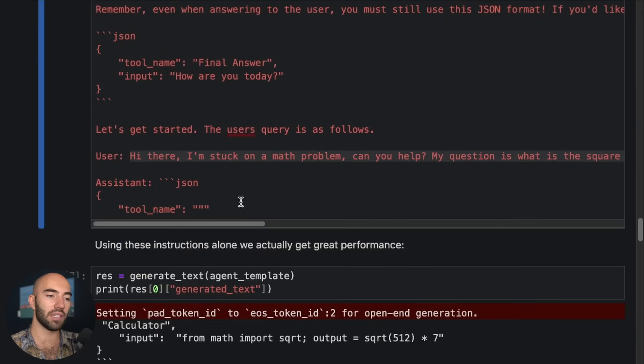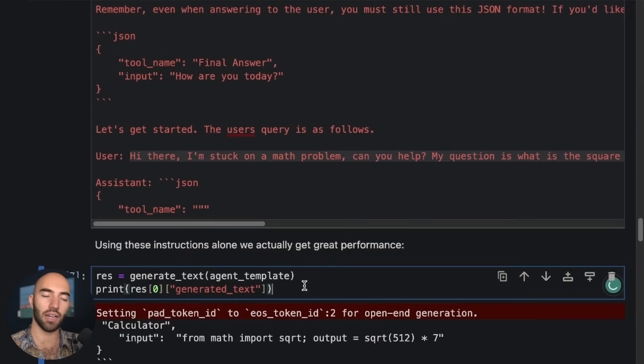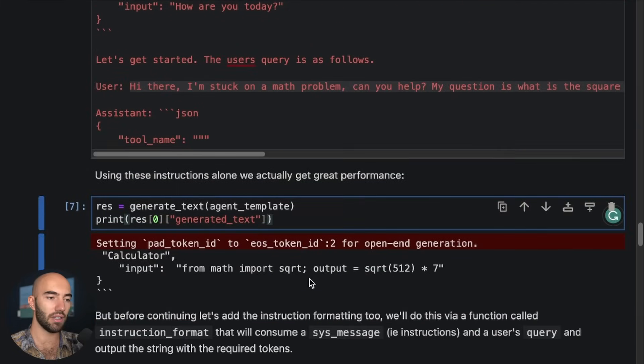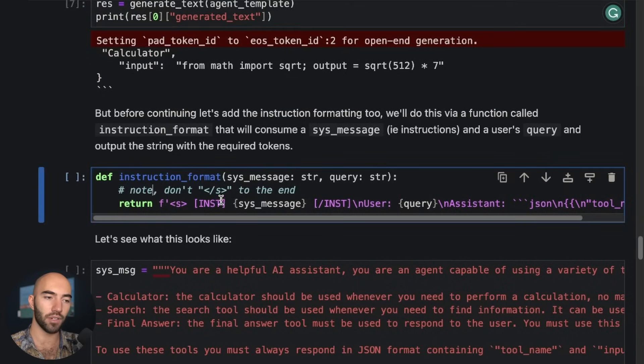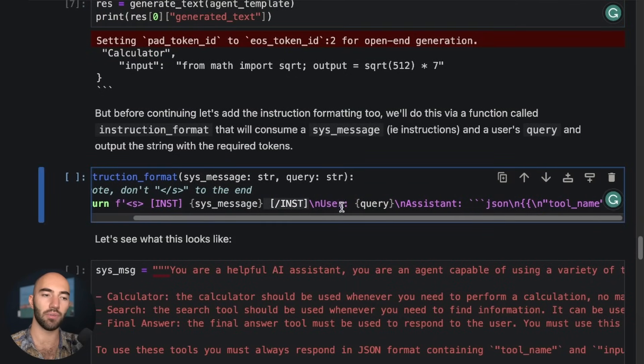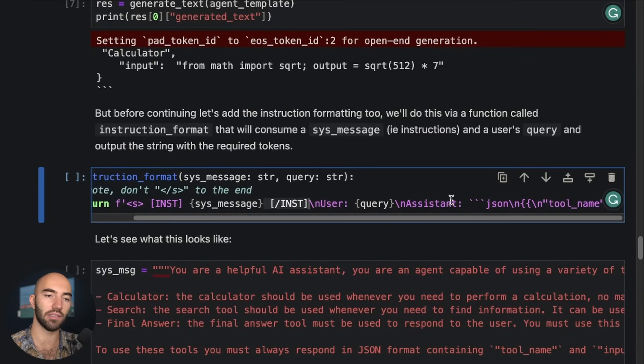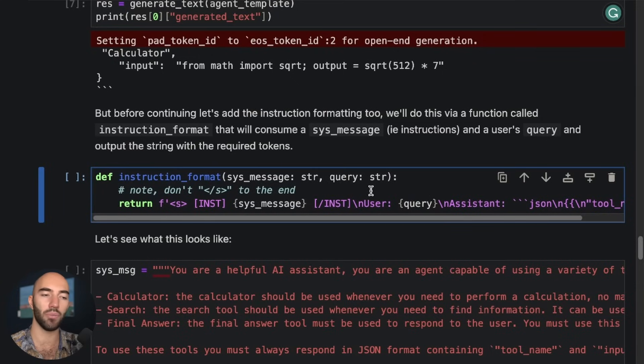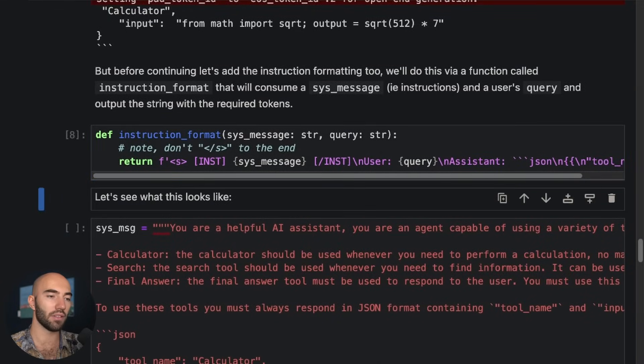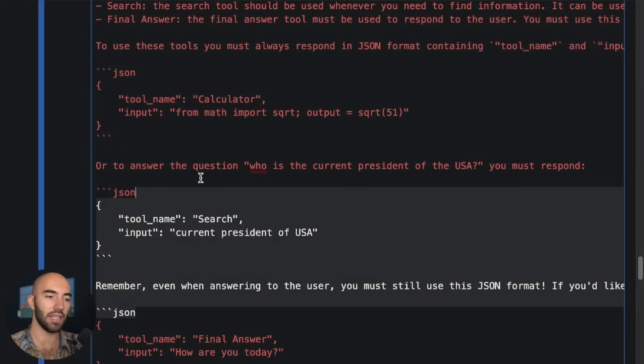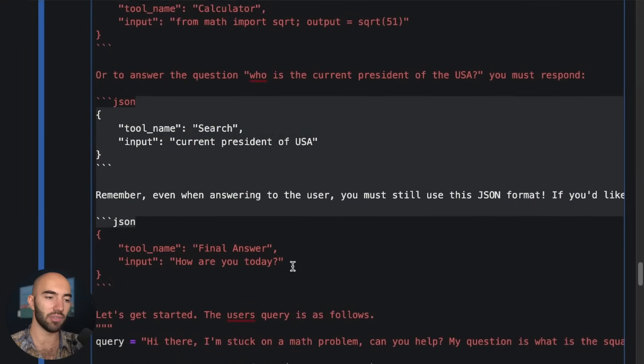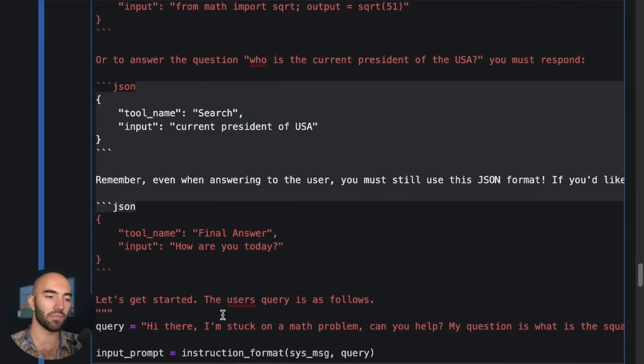So let's come down to here and we'll see how we'd actually do that. So we come to instruction format. We're going to do beginning of string, beginning of instructions, end of instructions, and then we have our user input, our assistant, and so on. Okay, we don't add that final end of string in there. So I'm going to run this. We pass in our system message, which is the same as we saw before, and then we want to pass in the user's query.